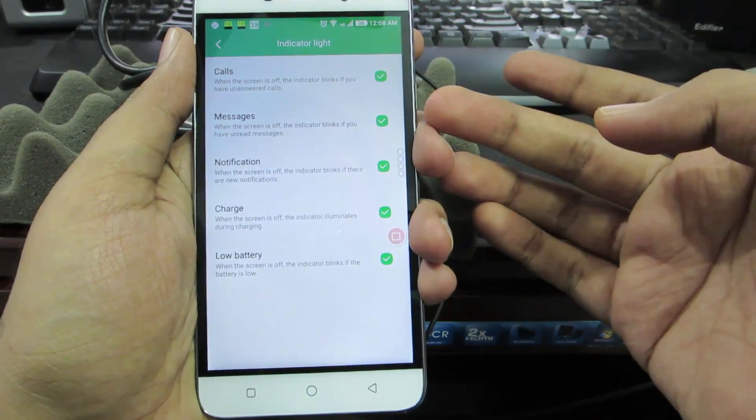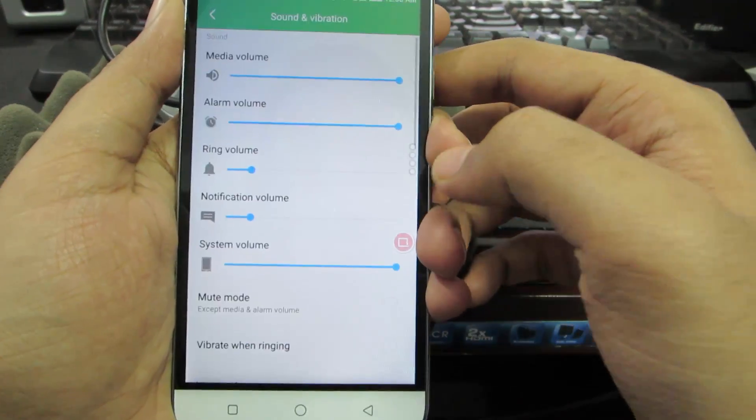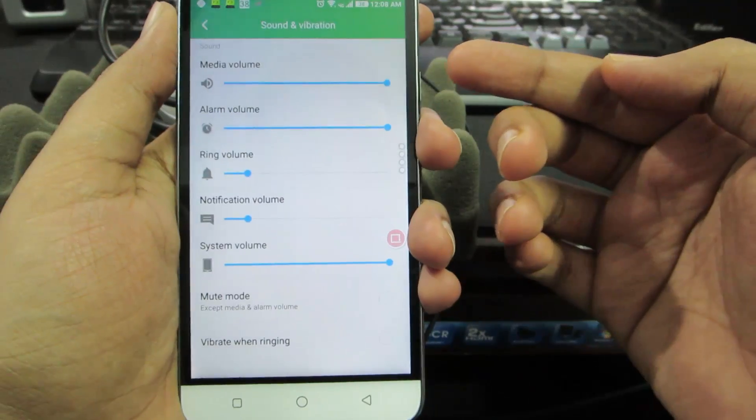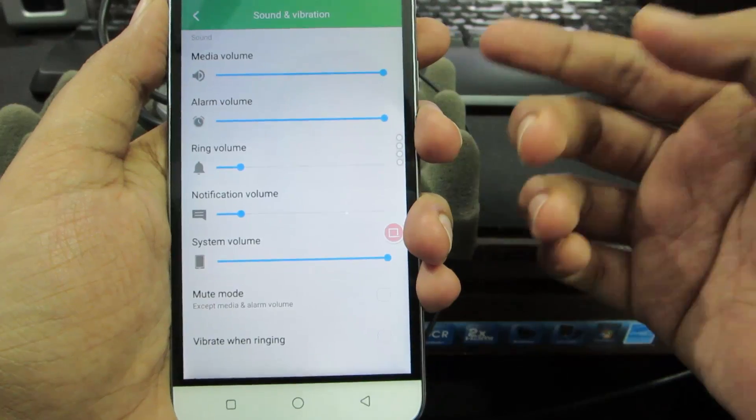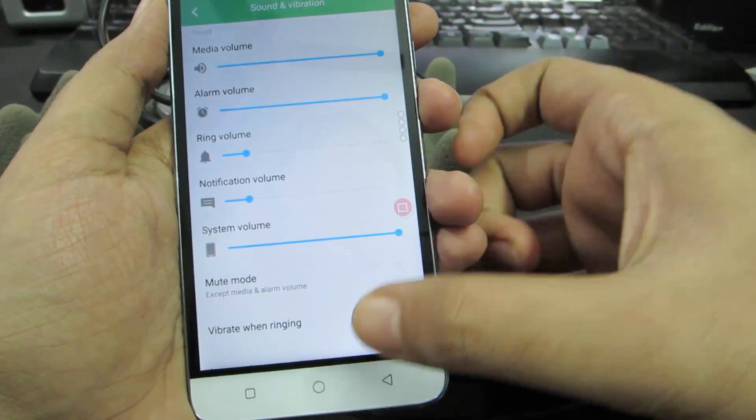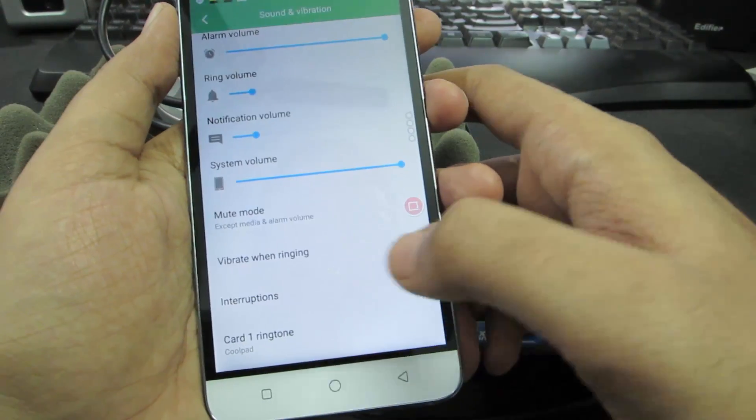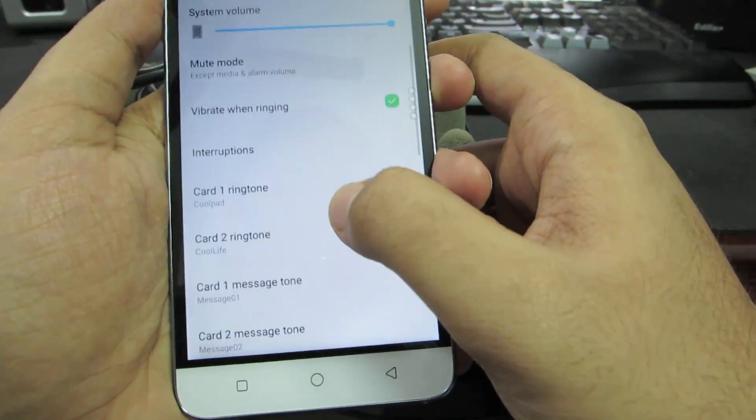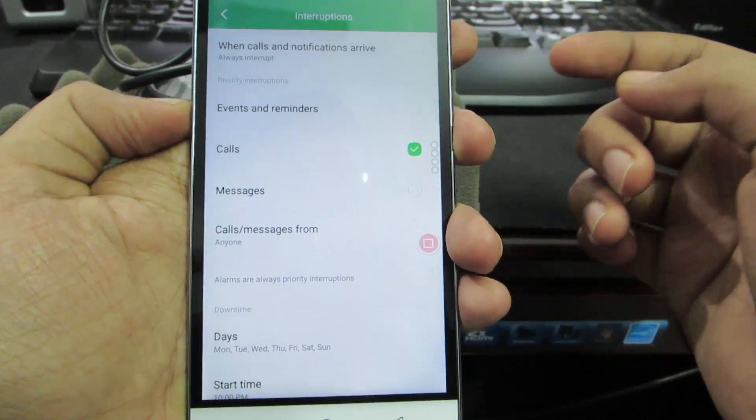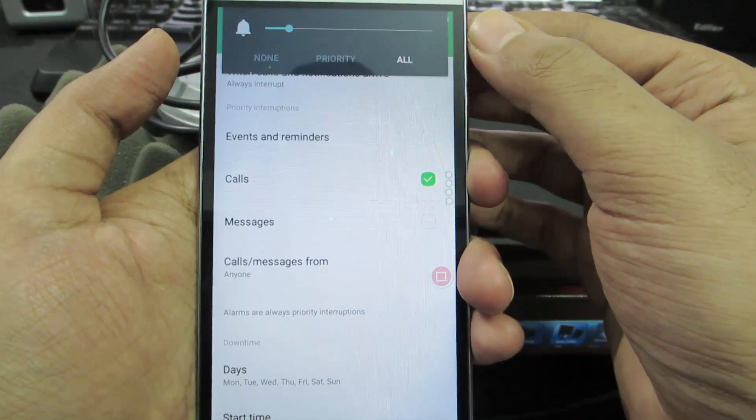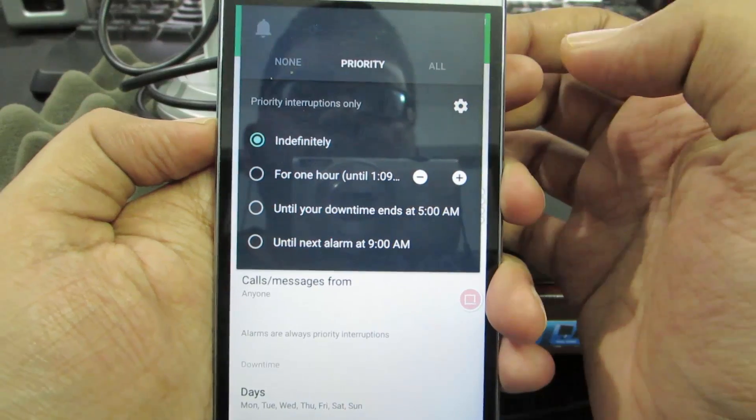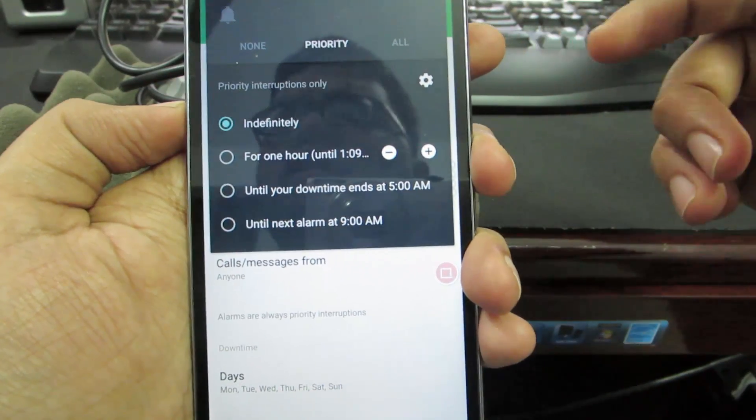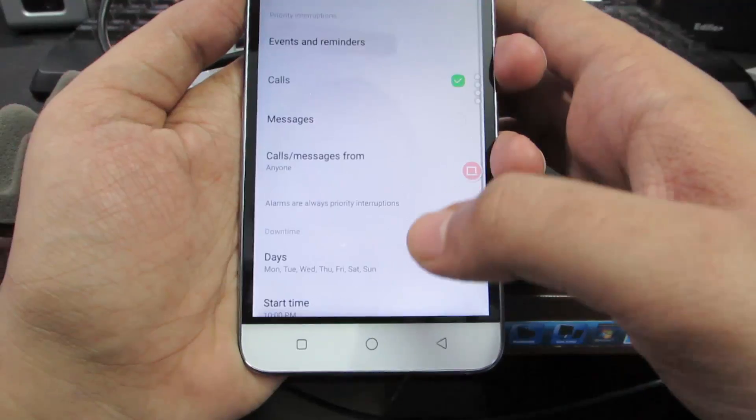If you go to the sound and vibration section, we can set volume levels for individual aspects of the phone such as media (music player and video player), alarm, ring volume, notification volume and system volume. We can choose to vibrate the device when we're getting a call. Next, if you go to interrupts we have three types - if you press the volume rocker once you get these three options: none, priority and all. When you set it to all you'll get all alerts. If you set it to priority you'll get alerts only when you get a call. You won't be alerted when you get a message. When you set it to none it's like silent mode.